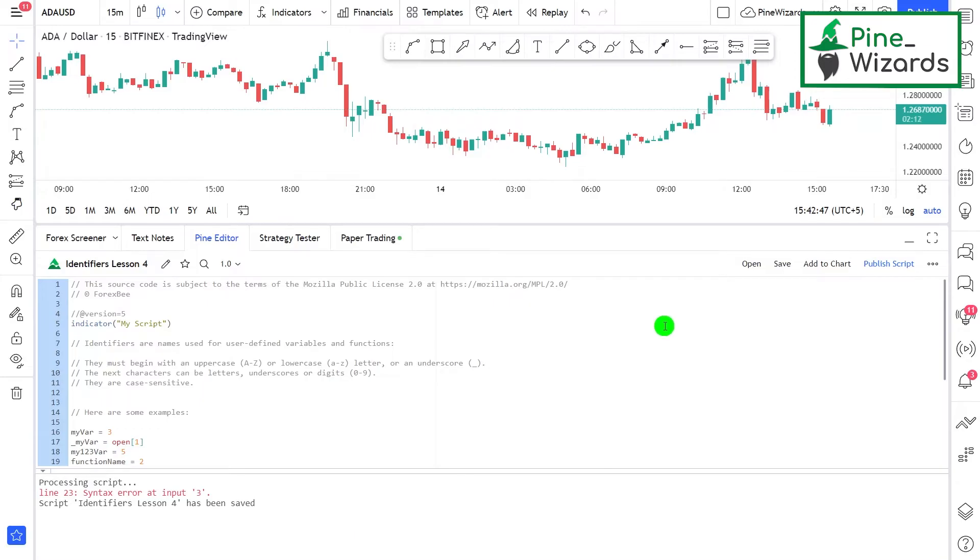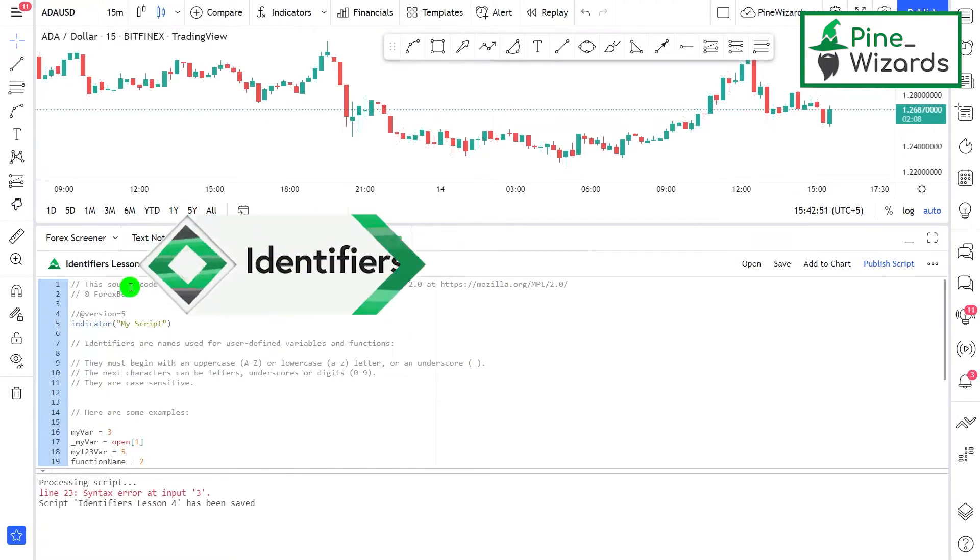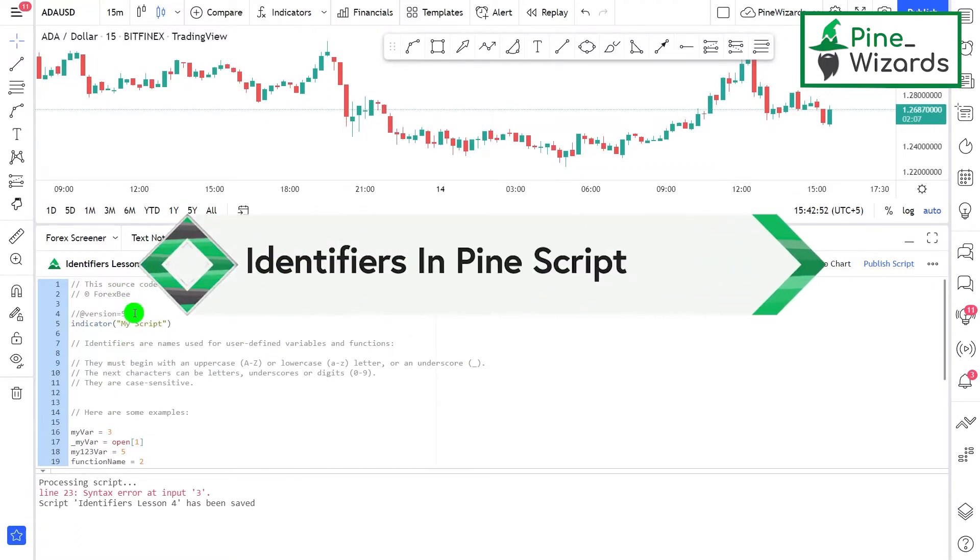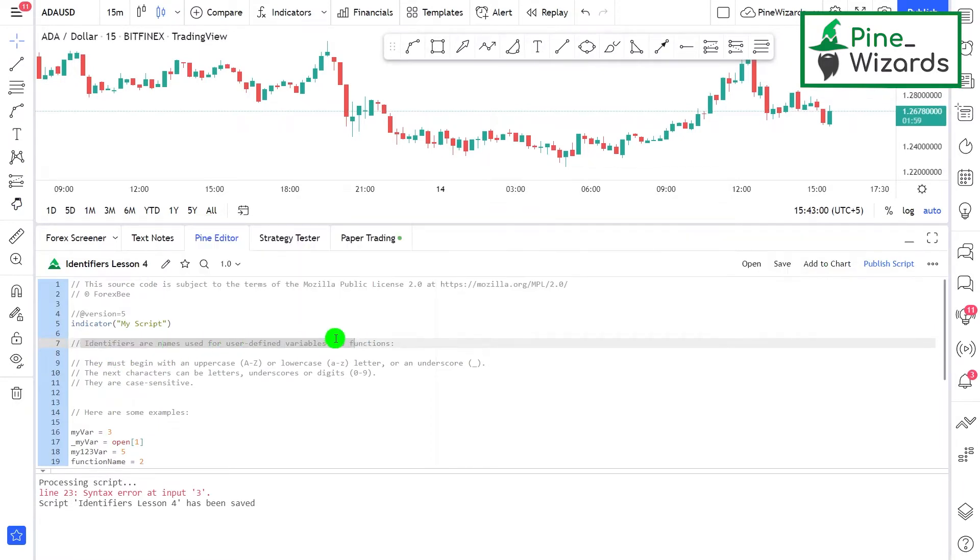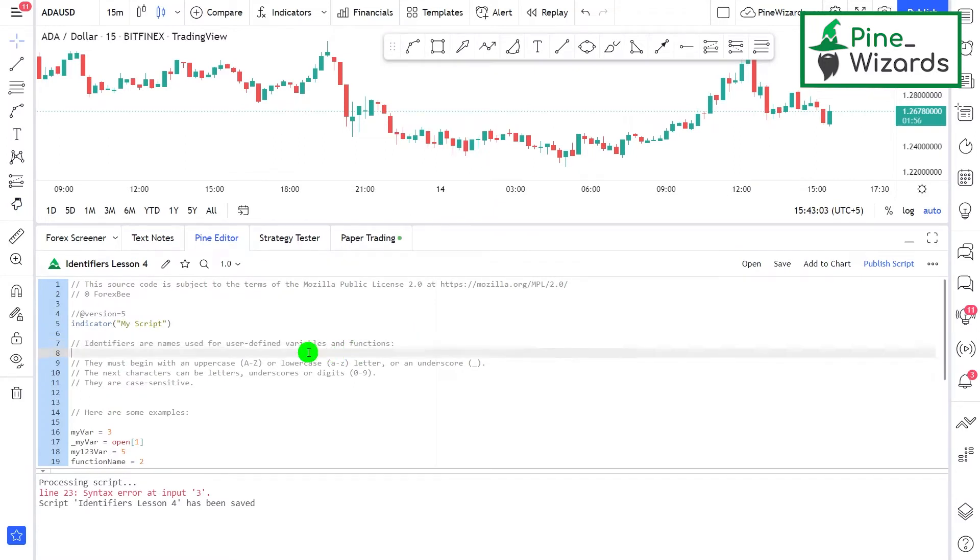Hey guys, welcome back. Today we're going to talk about the naming convention for identifiers in Pine Script. First of all, what are identifiers? Identifiers are the names used for user-defined variables and functions.